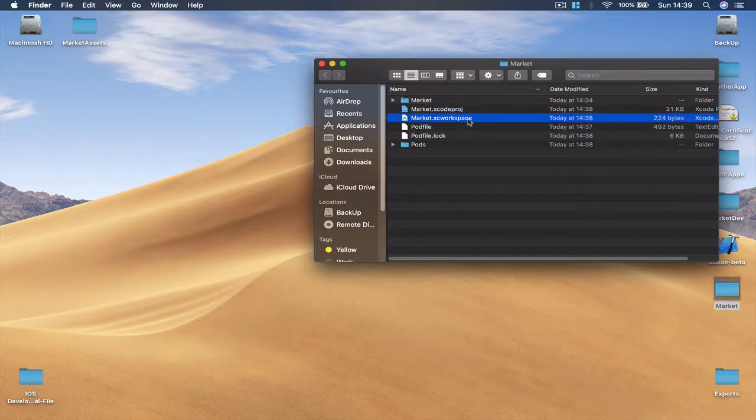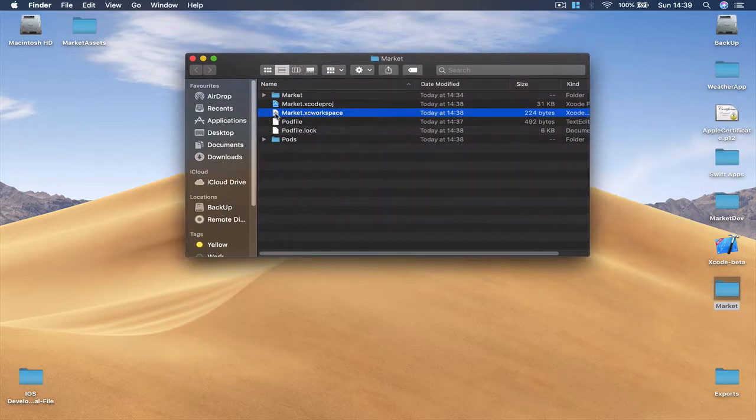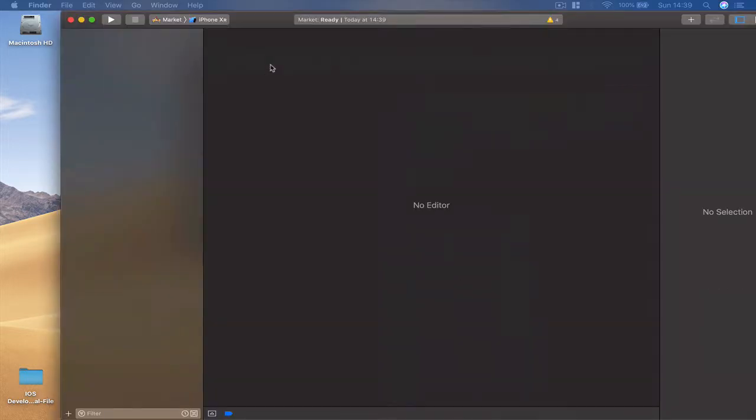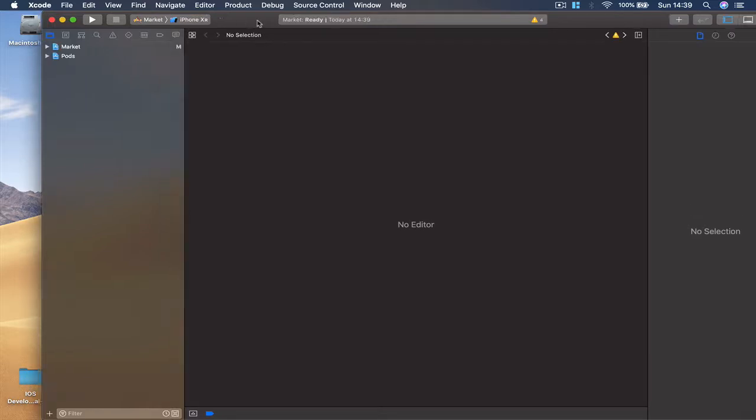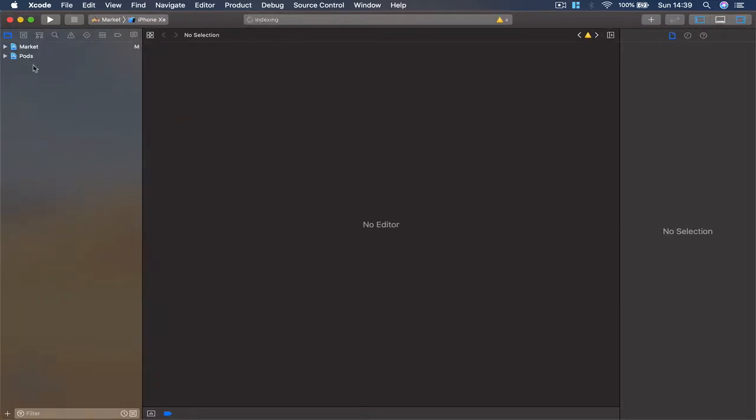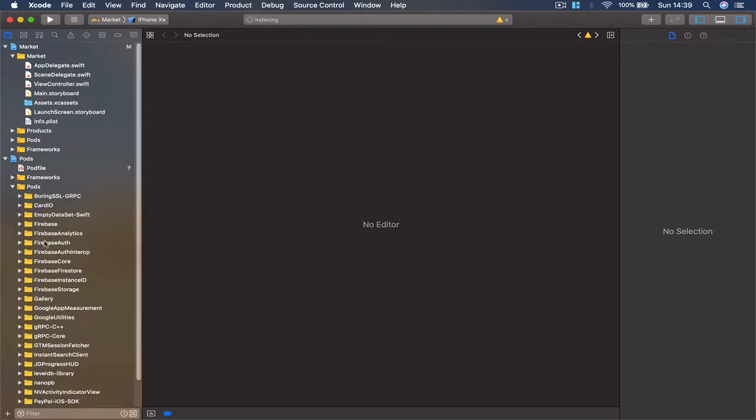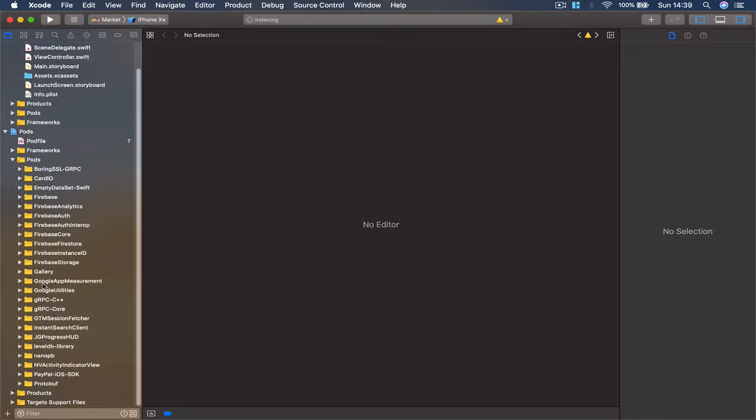So let's double click on it and this opens my Xcode and now you can see I have two directories here: my initial project folder and then I have pods directories.